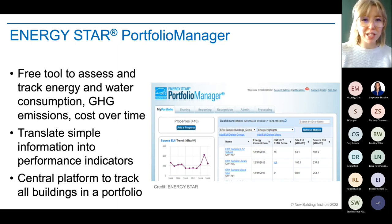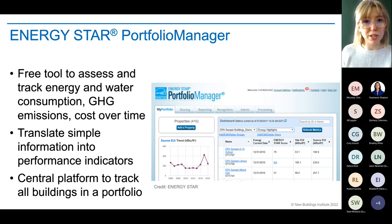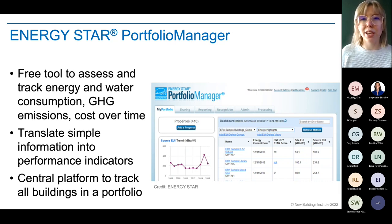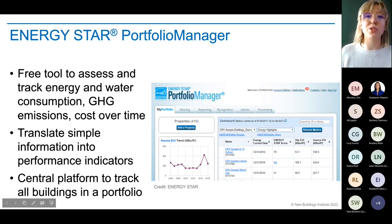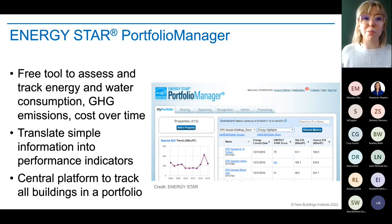For those who may not have been a part of the kickoff call or aren't familiar already, ENERGY STAR Portfolio Manager is a free online tool that allows you to track your energy and water consumption, your greenhouse gas emissions, and your costs over time. It basically takes simple information and gives you really powerful performance indicators to help you make decisions about managing your building or buildings.